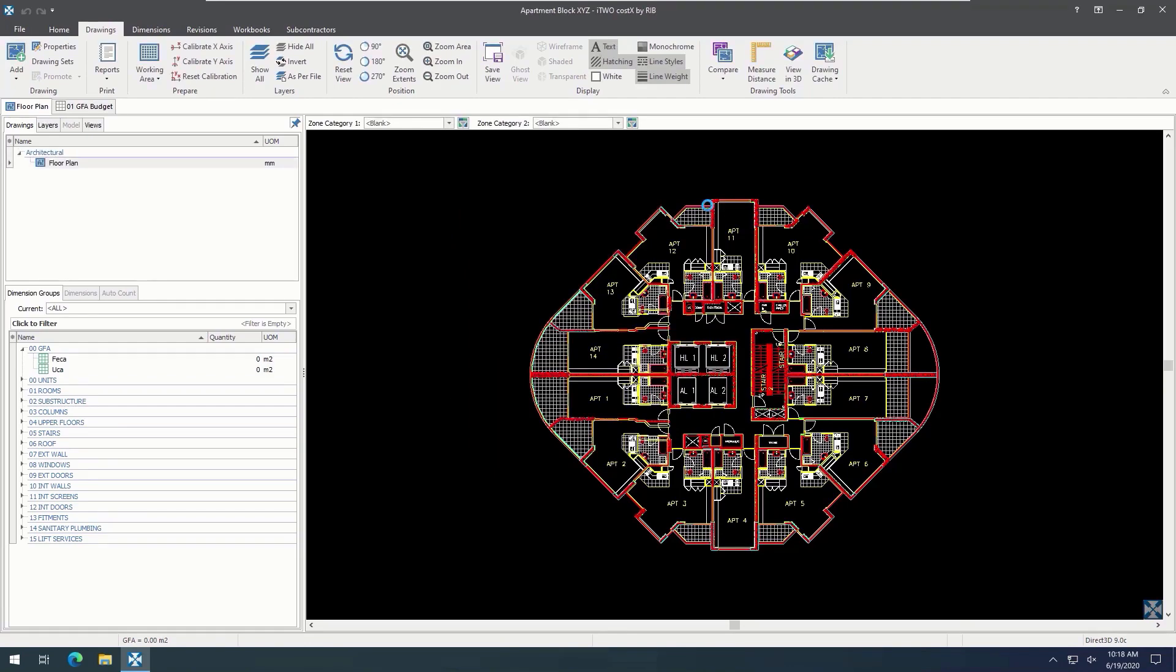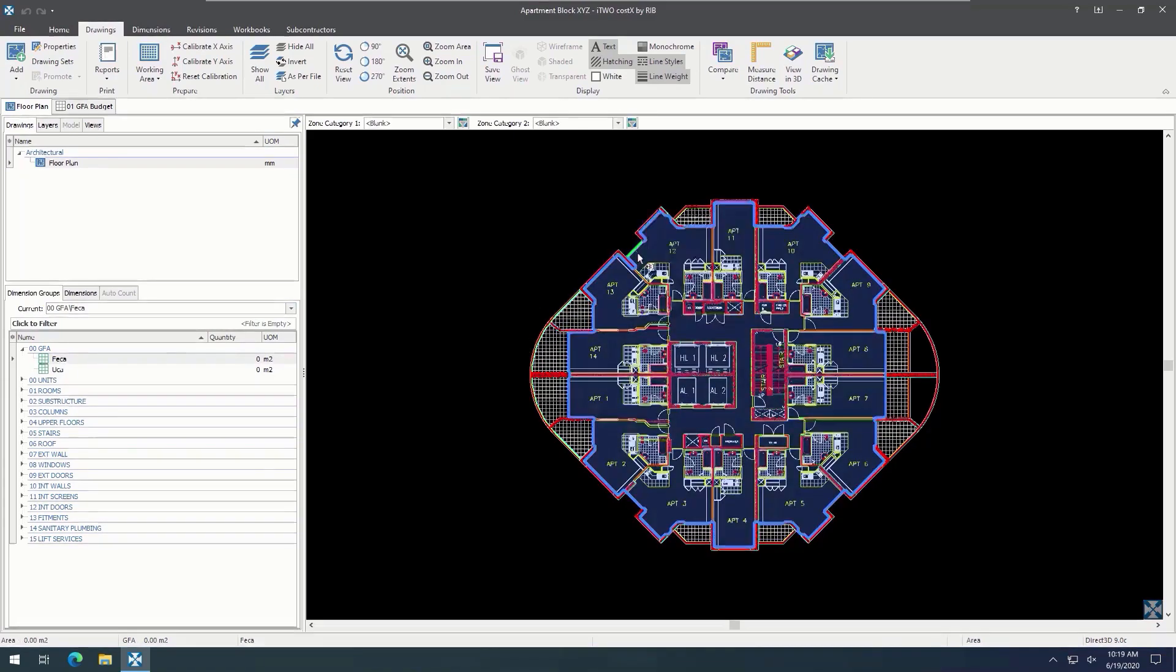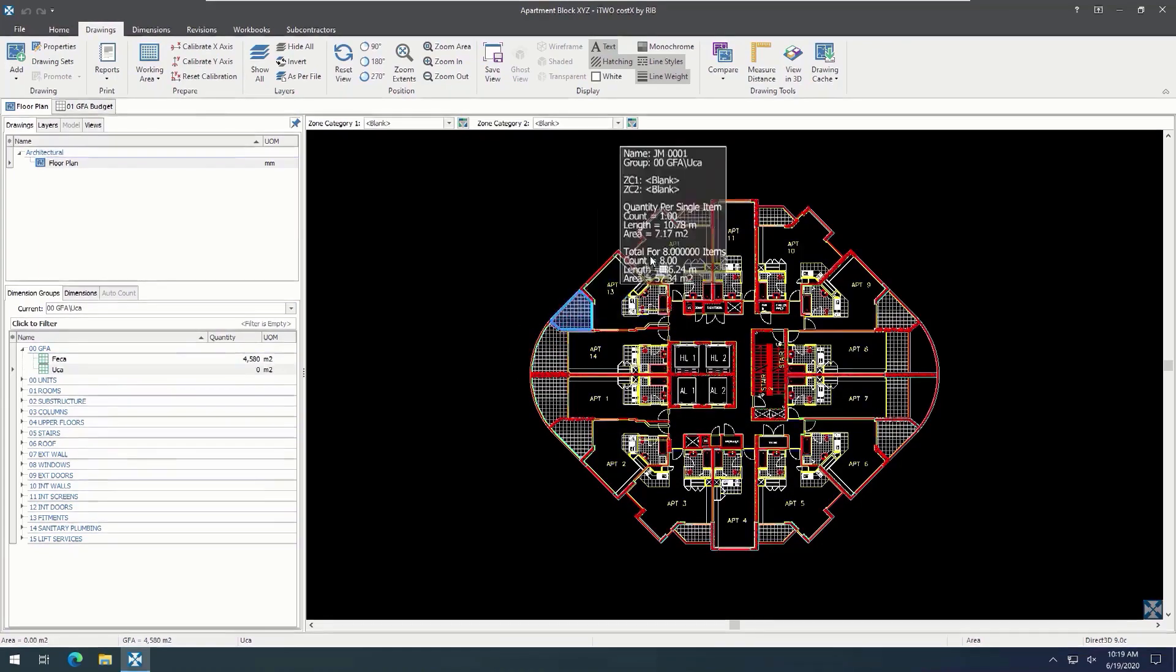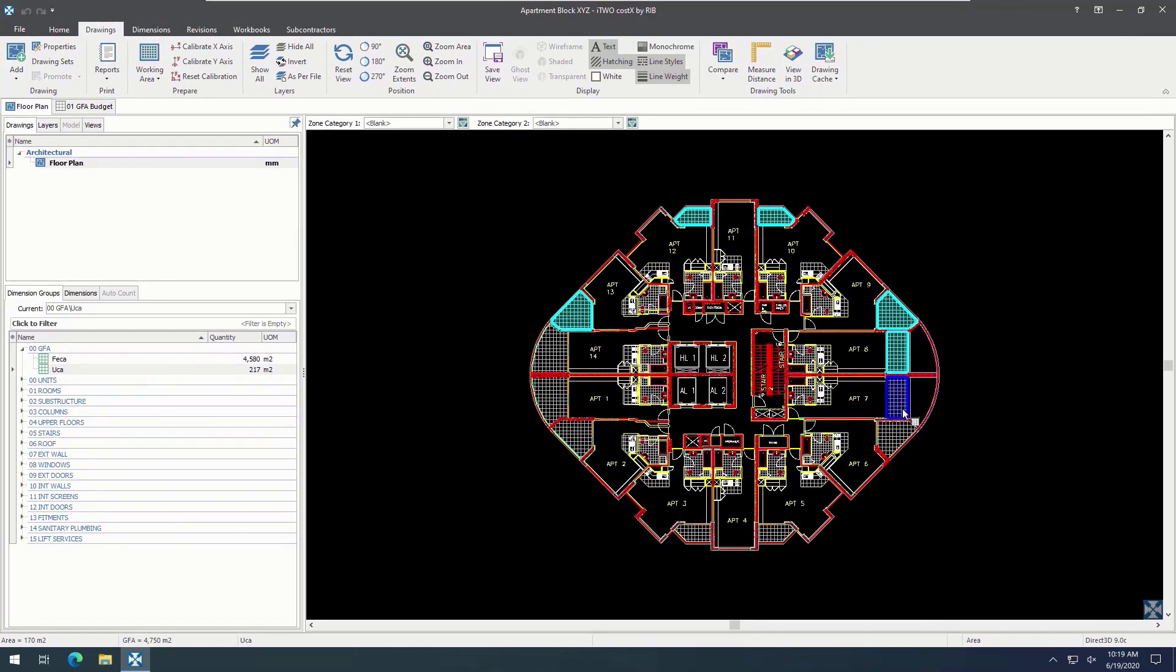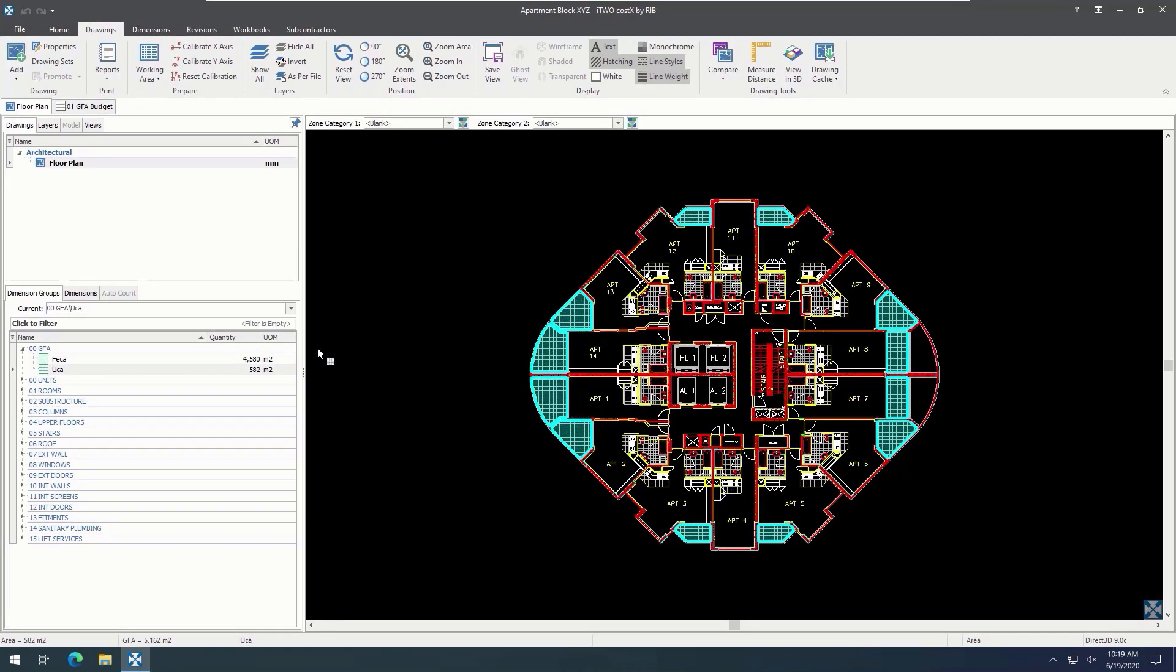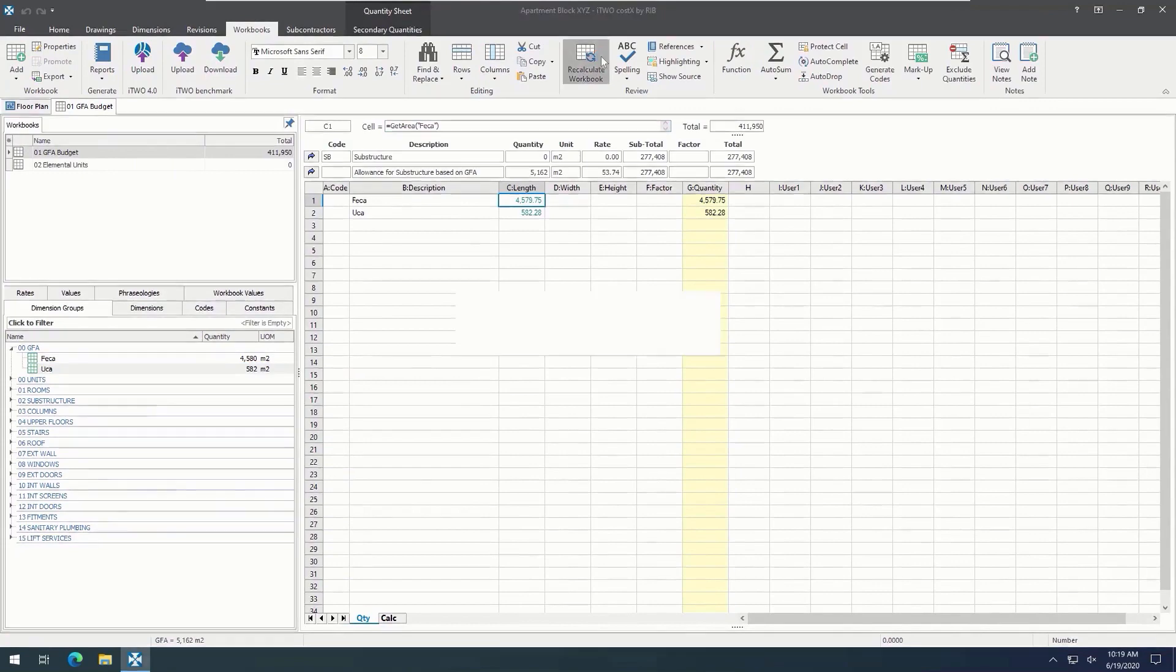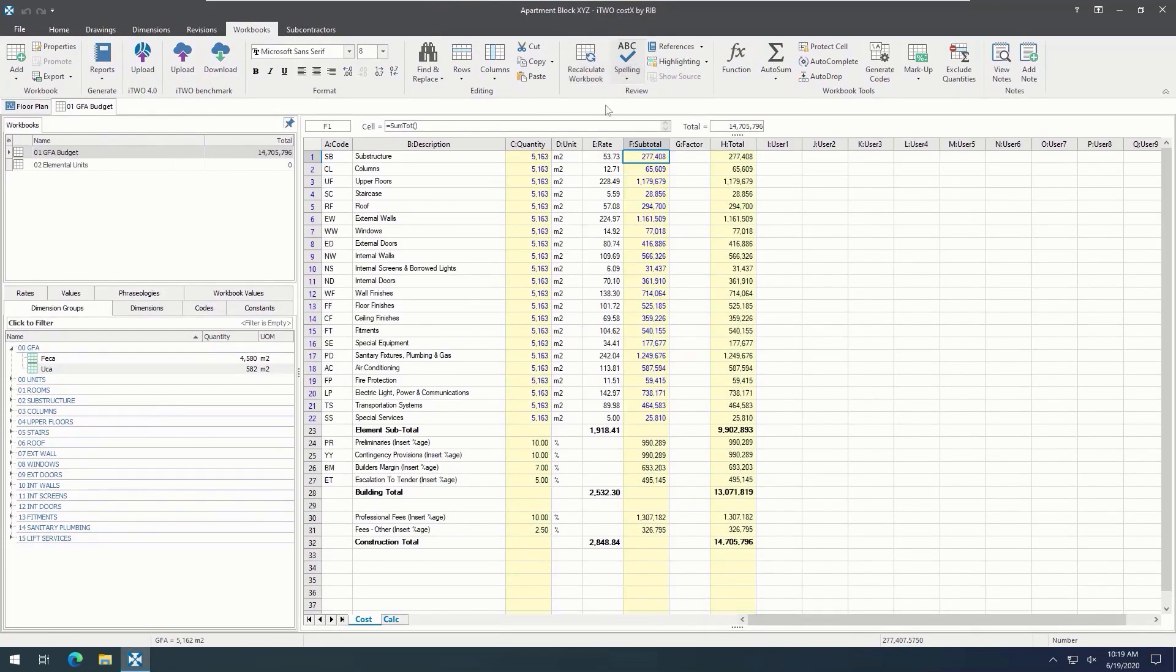and then take some measurements, we'll find those live links will appear in the new project. Click the Recalculate Workbook button to update and refresh the workbook. And now, we have a completed workbook for our project.